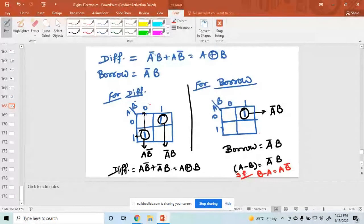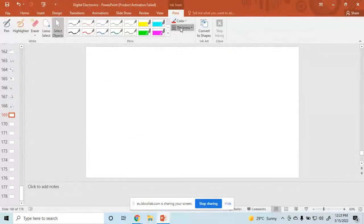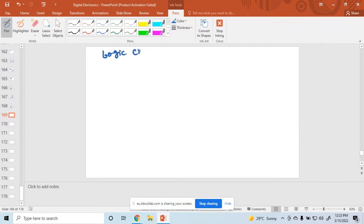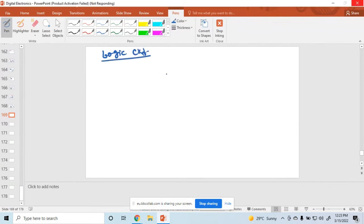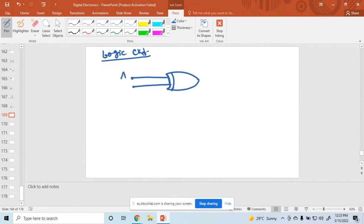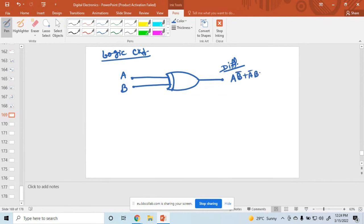If anyone subtracts B minus A, the difference expression remains the same — only the borrow expression changes. Now designing the logic circuit: for the difference output, we use one XOR gate with inputs A and B. The output is the difference, equal to A XOR B.